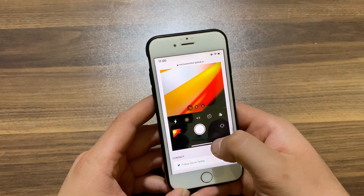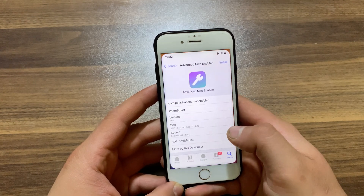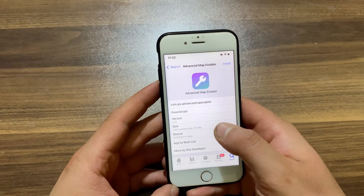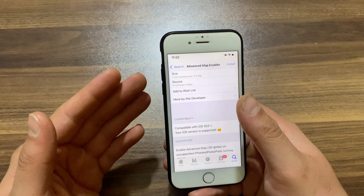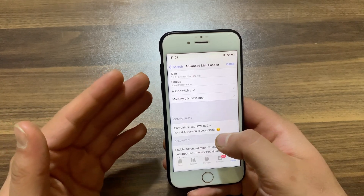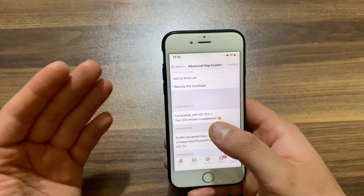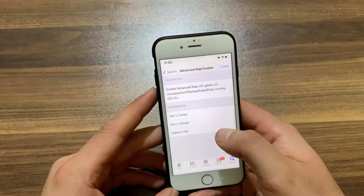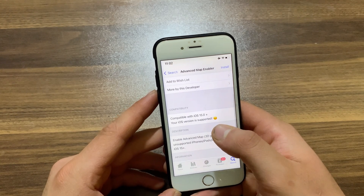The next tweak is Advanced Map Enabler. This tweak will give you advanced Maps app features — such as being able to view a globe when you zoom out far enough — which are disabled on older devices for some reason. Advanced Map Enabler unlocks that capability on older jailbroken devices, effectively bringing them up to speed with Apple's latest features.